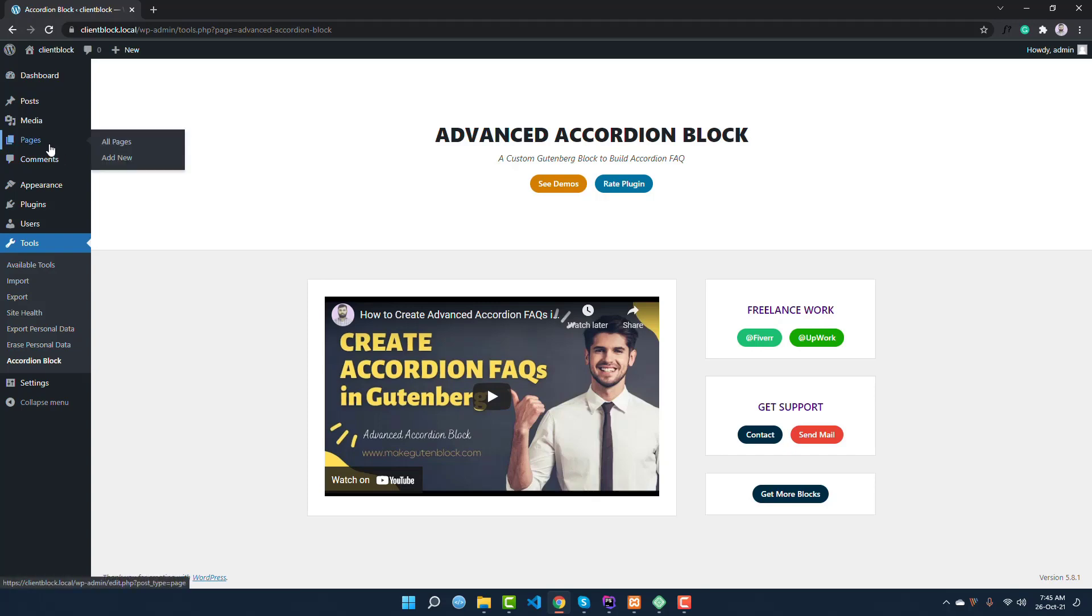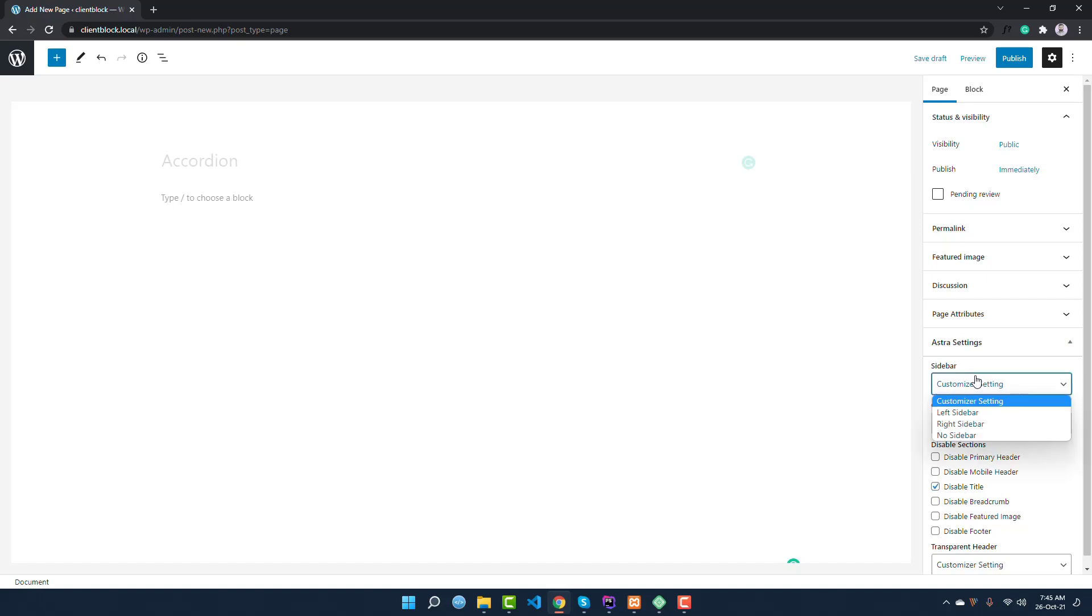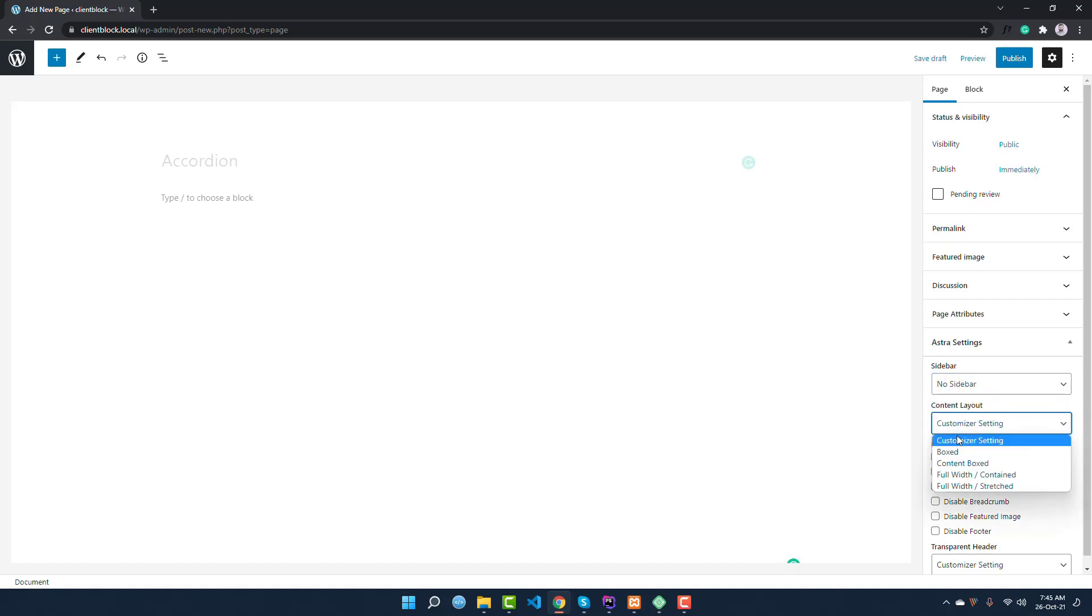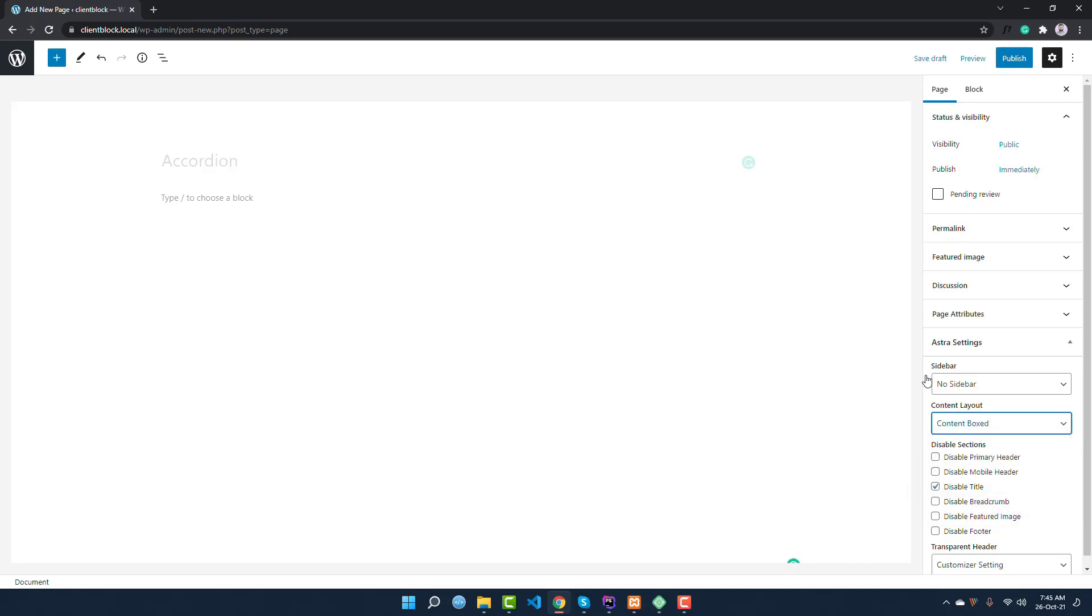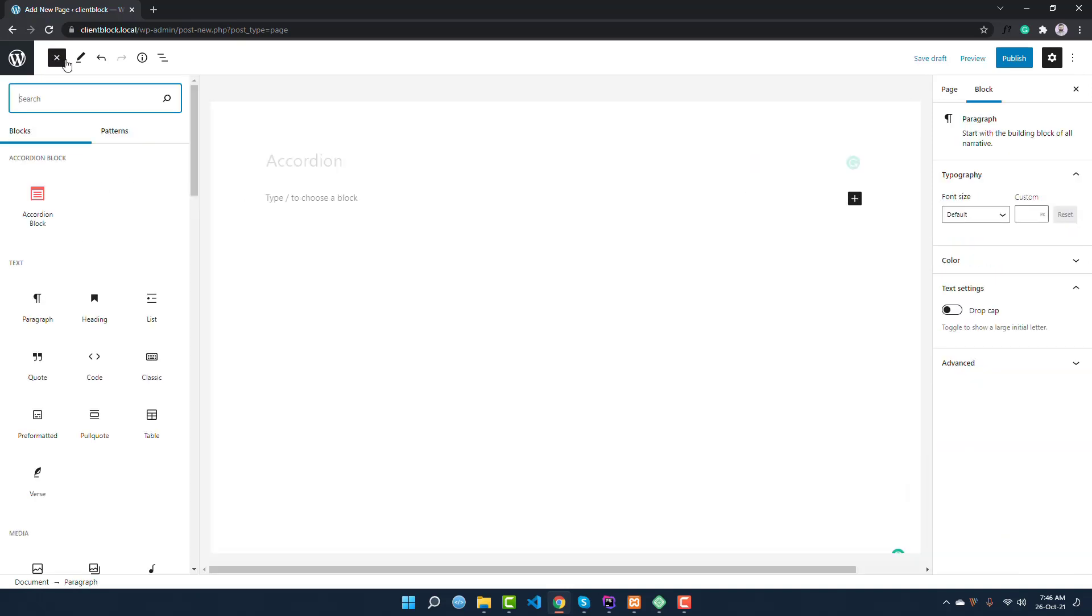However, now let's go to create a new page. You can see this is our page. I want to give a title of the page like accordion. Initially, I want to set up this page. I want to disable the page title and make it no sidebar, and it will be full box content. Now if you go to this area...